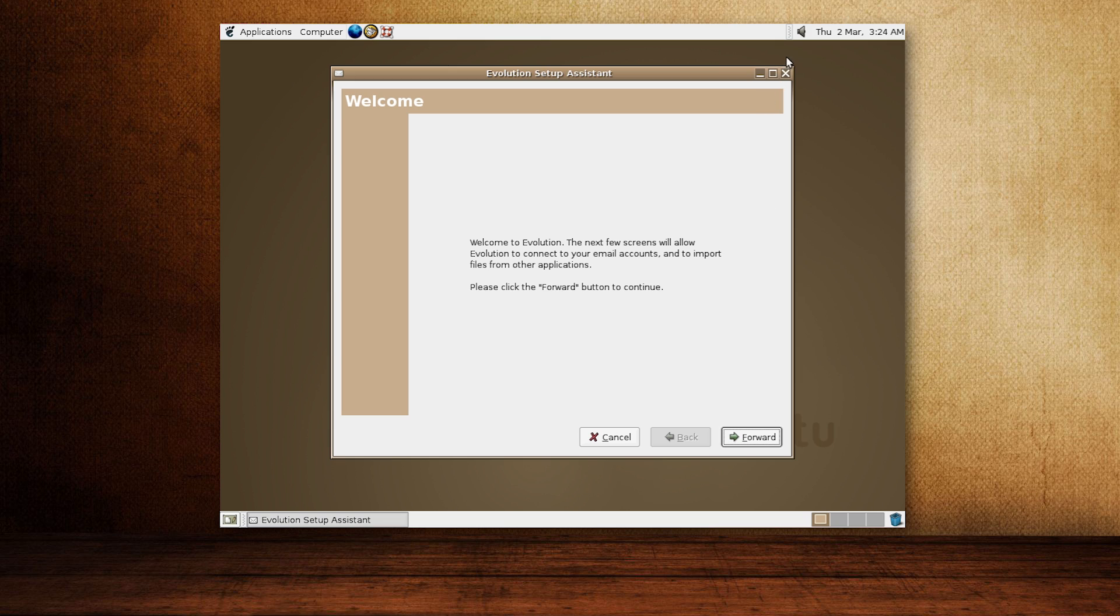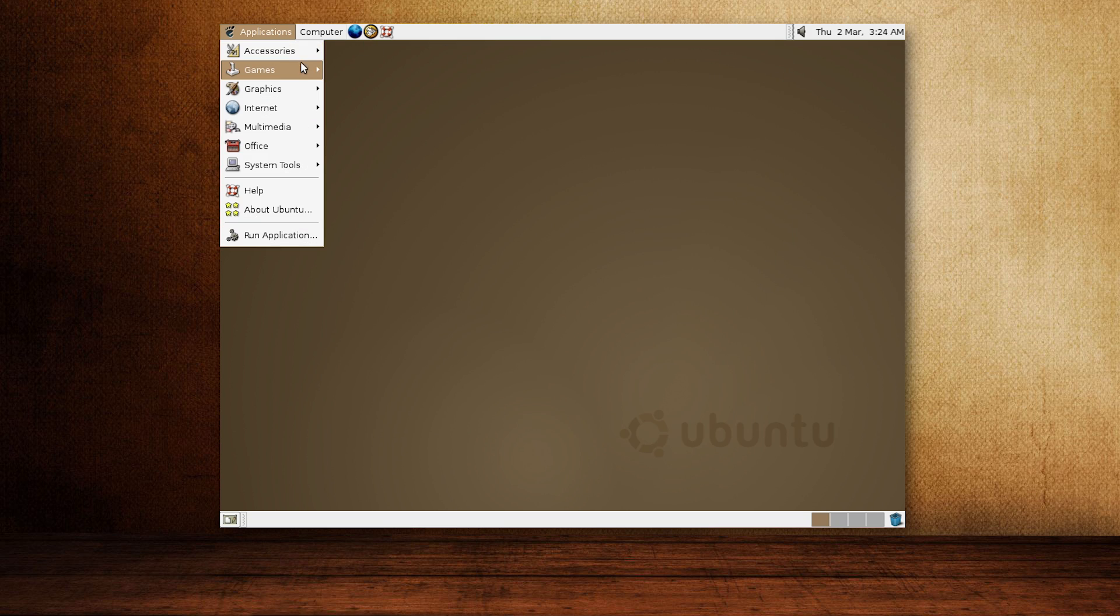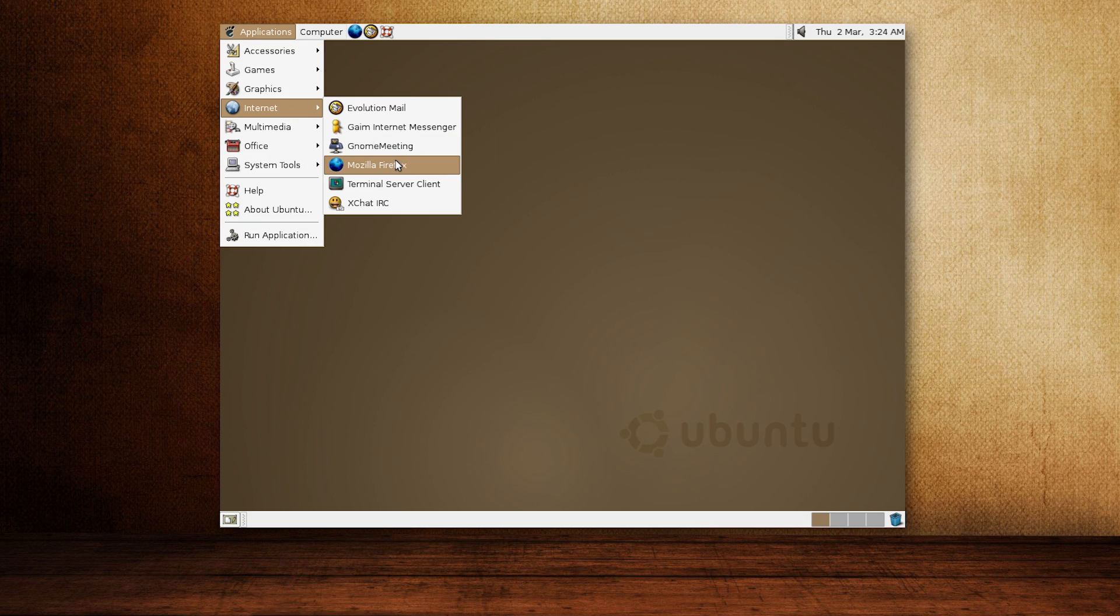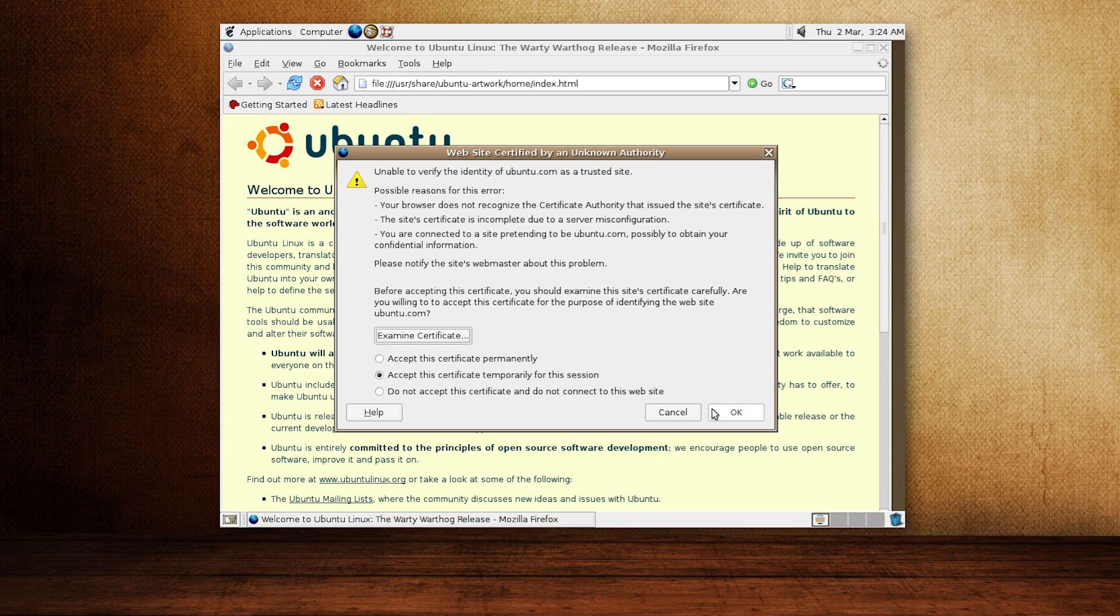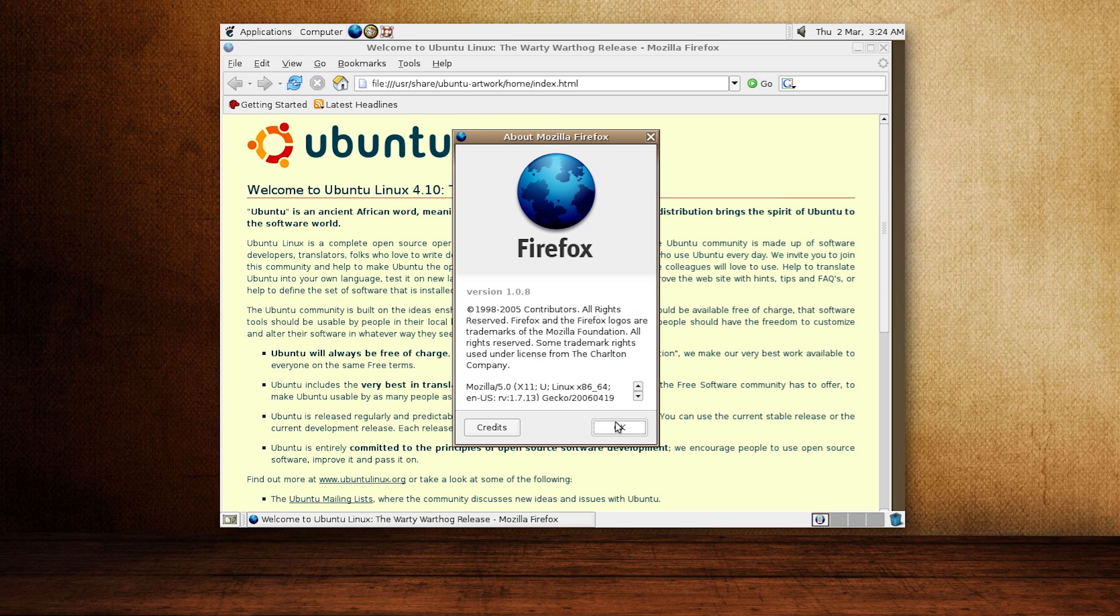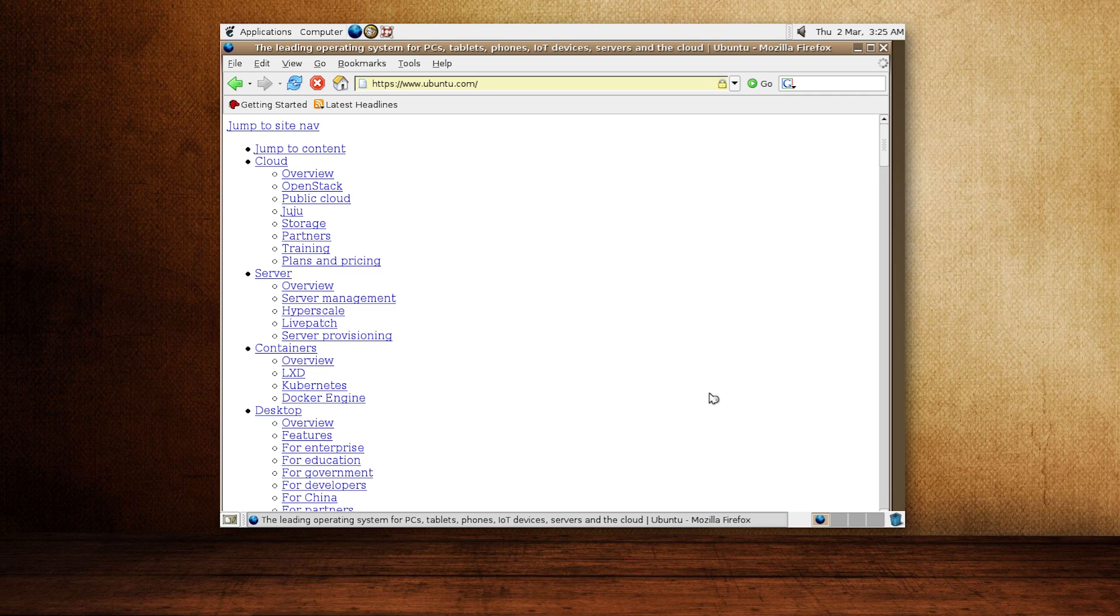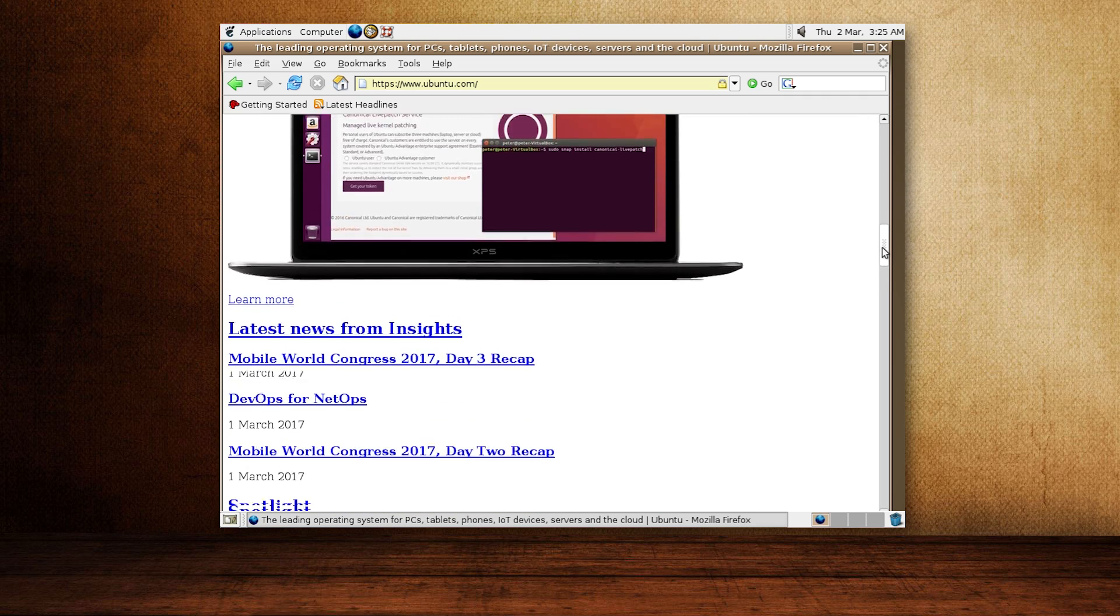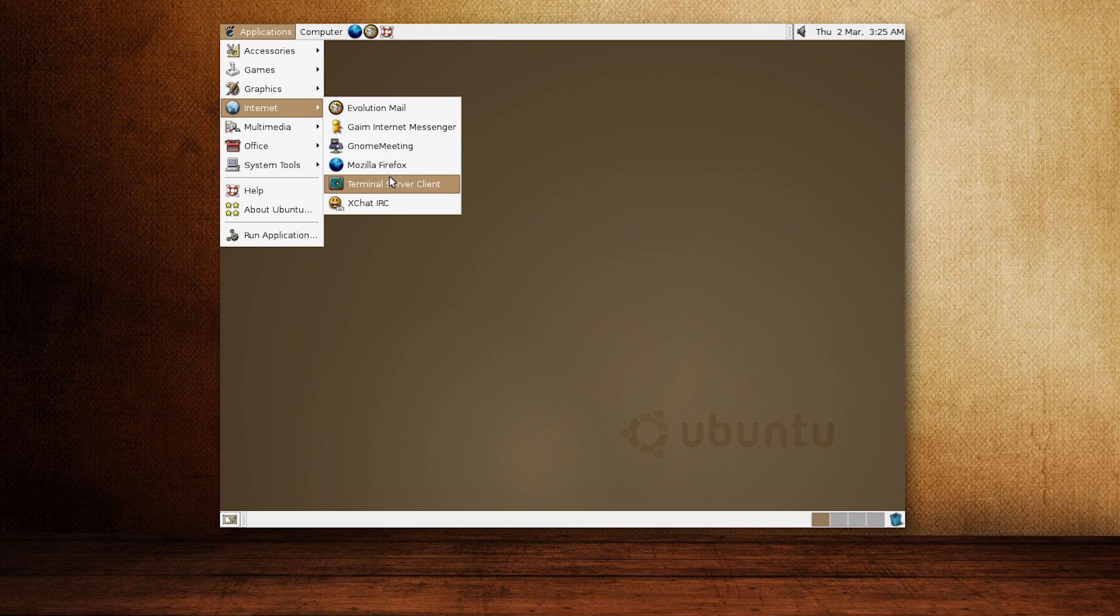Evolution Mail is there and is also the mail client of choice for GNOME desktops today. For web browsing, we have Firefox version 1.0.8. Not surprisingly, it does not approve of many SSL certificates and modern pages cannot be displayed properly.